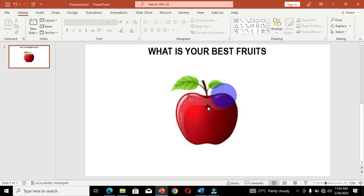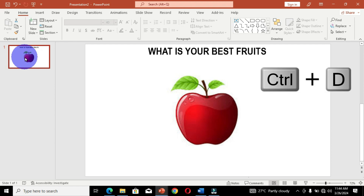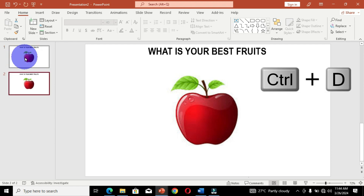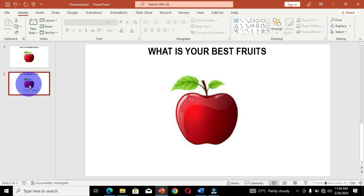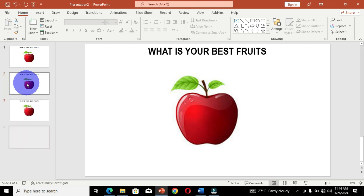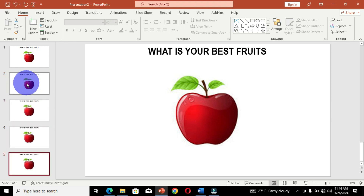I'm going to duplicate this slide. Move to the slide in the slide pane and press Ctrl+D on the keyboard. I'm going to have five fruits in this random picker, and since I currently have two slides, I'll press Ctrl+D three more times. Now I have five slides created in the slide pane.